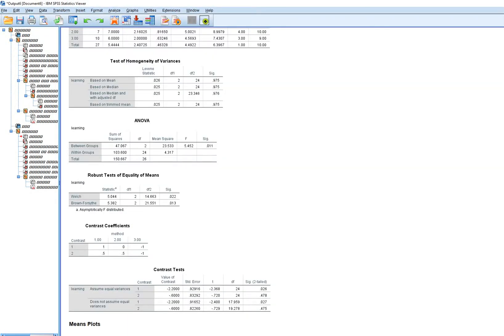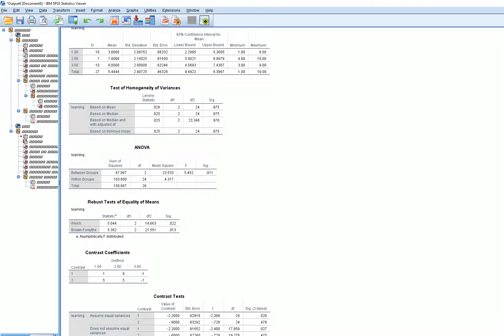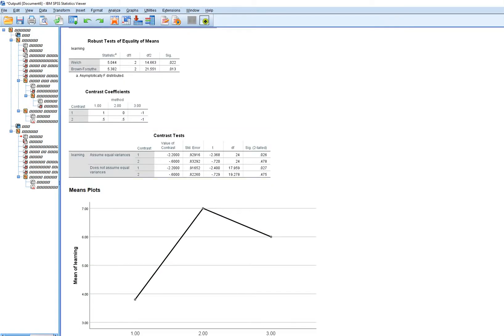After clicking Continue and OK, the output shows the same descriptives, homogeneity of variance test, ANOVA table, and robust test as before. Under Contrast Coefficients, you can see the first contrast is group 1 versus group 3, and the second contrast is the average of groups 1 and 2 versus group 3. Since Levene's test suggests equal variances, I'll interpret the assume-equal-variances results.